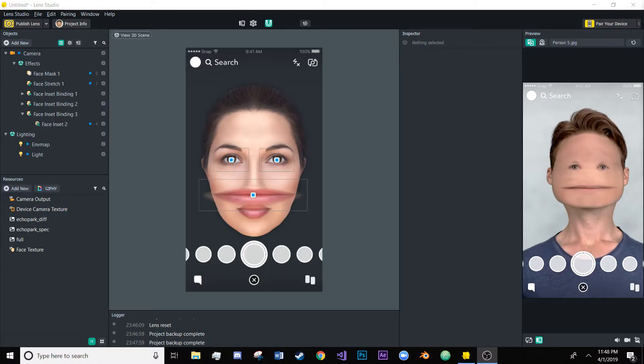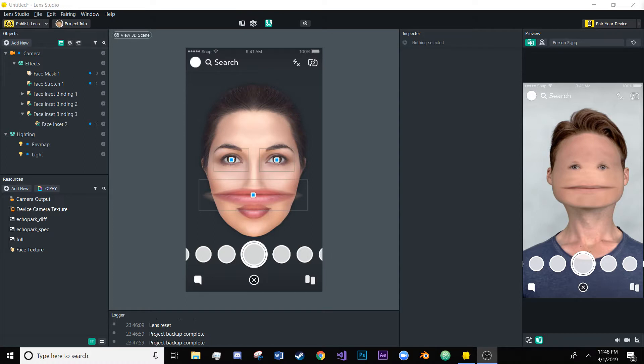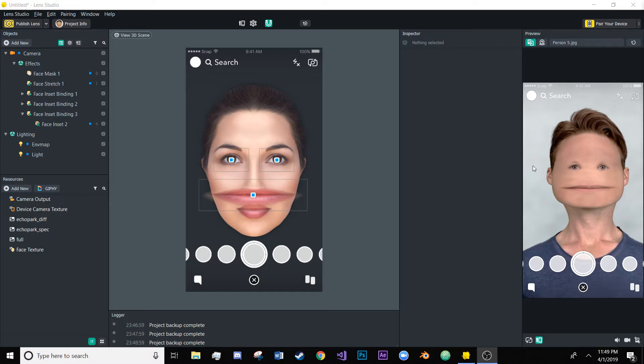Hello everyone and welcome to another Lens Studio tutorial. I was browsing Snapchat's official lenses a couple days ago and I saw a lens that I can only attribute to something out of one of my nightmares and I'm kind of trying to recreate it here.